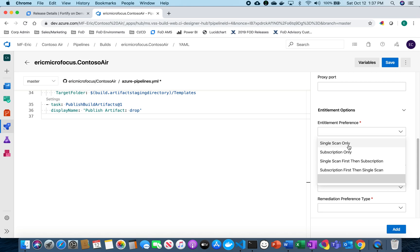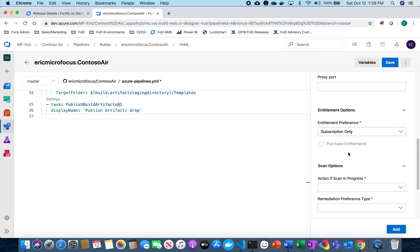I'm going to select my entitlement preference. Here you can select single or subscription. For this application I'm going to be running scans on a regular basis as I do my builds so it makes most sense here to select subscription.